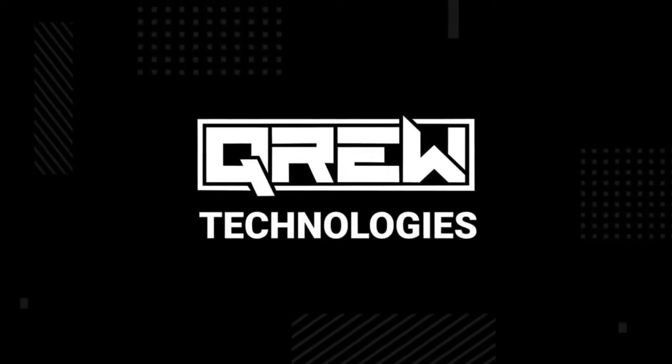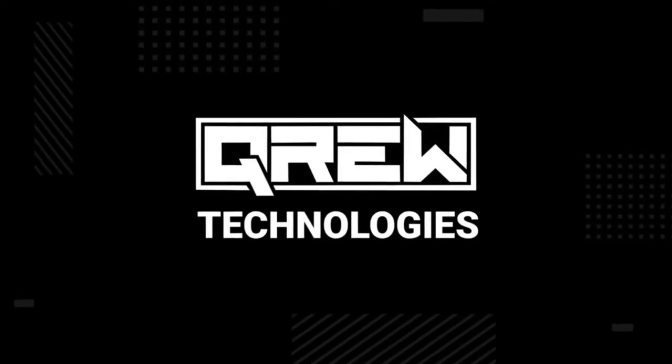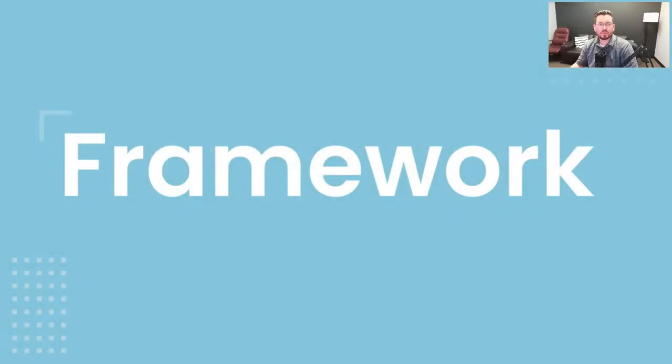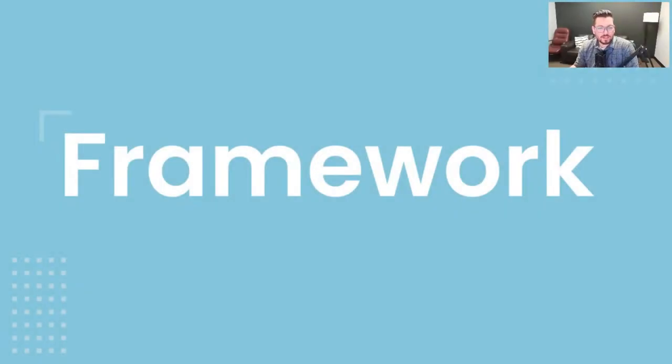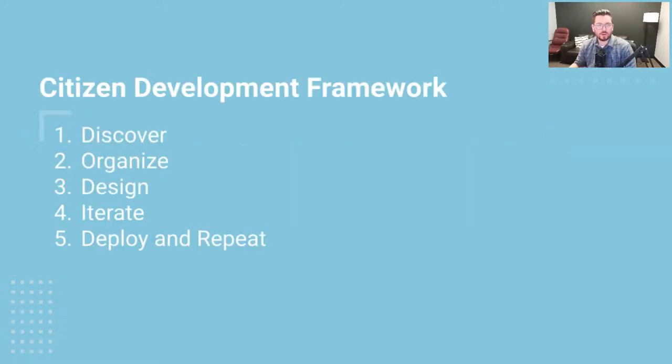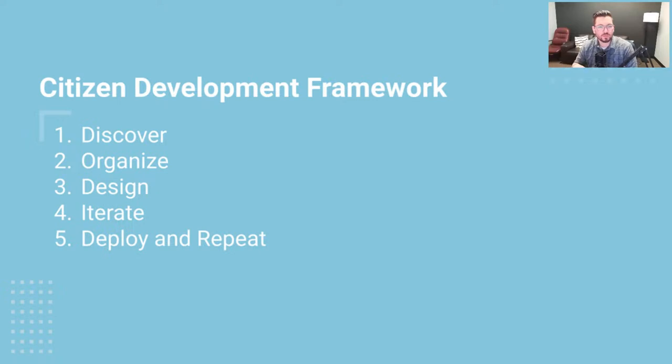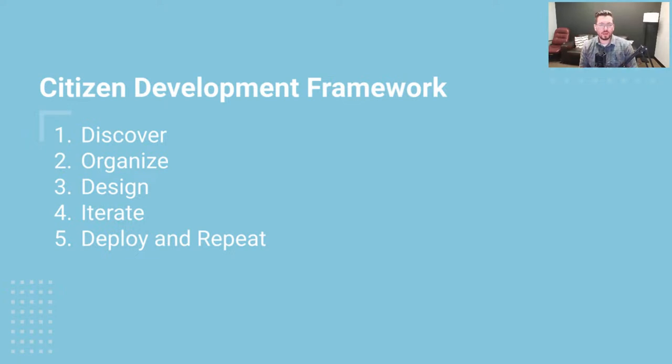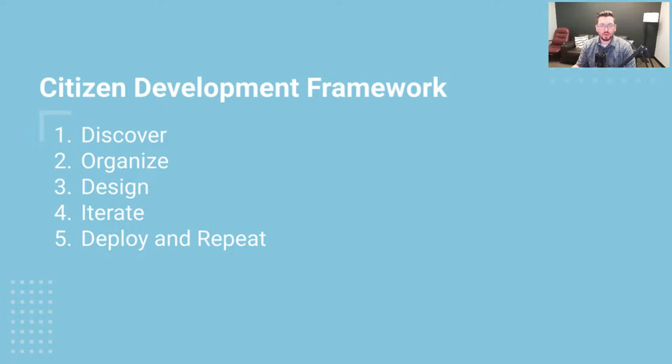All right, welcome back. Like I said, today's session, we're going to go over our general framework and then dive into APIs and integrations with AppSheet. So our framework that we're using, we're going to discover those use cases that we have in our business, figure out how to organize them. Once you do that, we'll design the application and then we'll iterate based on user feedback and then we'll deploy that application and then repeat that cycle for the next workflow.